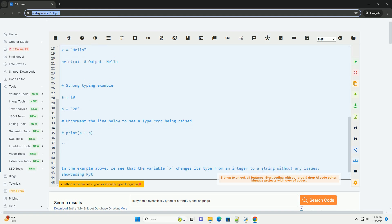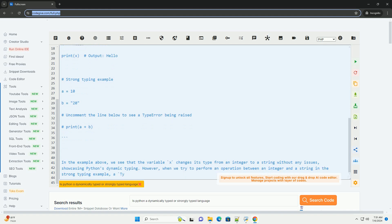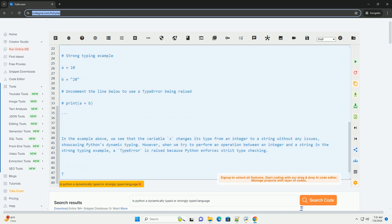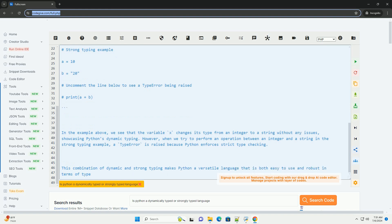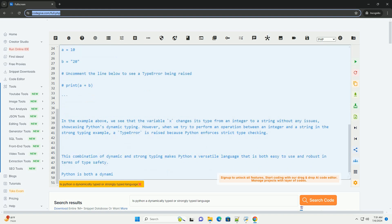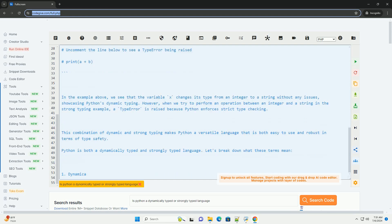Two, strongly typed language. Python is also a strongly typed language, which means that the type of a variable is enforced during runtime. This ensures that operations are performed only on compatible data types, reducing the risk of unexpected behavior.